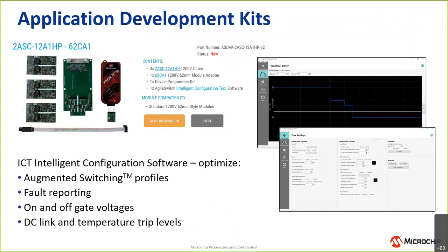One of the other key elements that we found to help customers really understand these new techniques are through our application development kits, where we provide a core, an adapter board, a controller, and the software. In a moment, I'll show you a little bit about how the software operates.